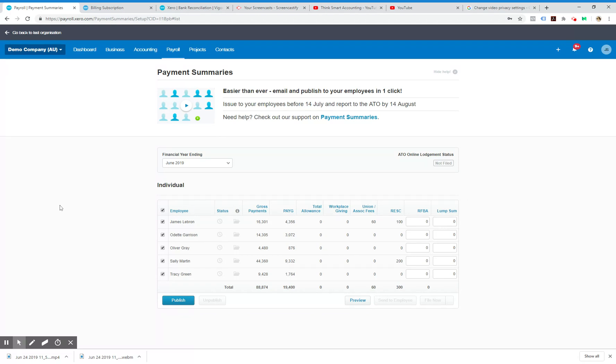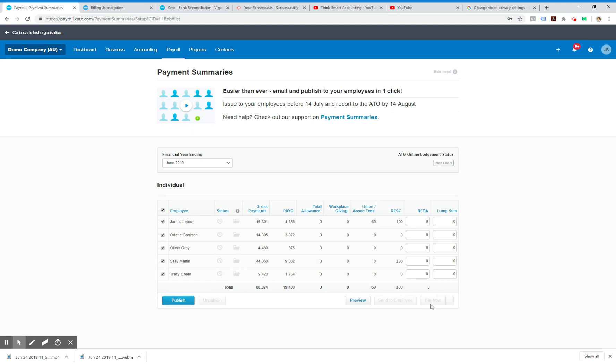Doing payment summaries in Xero is as simple as that. After that you can hit send to employees to email them their slips, or file now which will file those payment summaries with the ATO so the employees can do their tax returns.